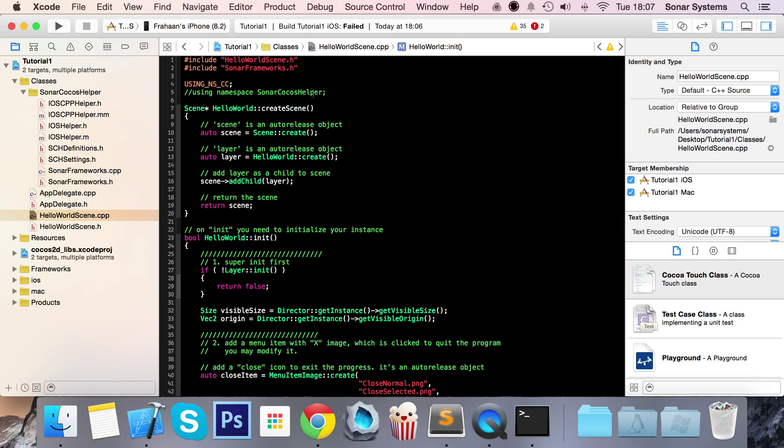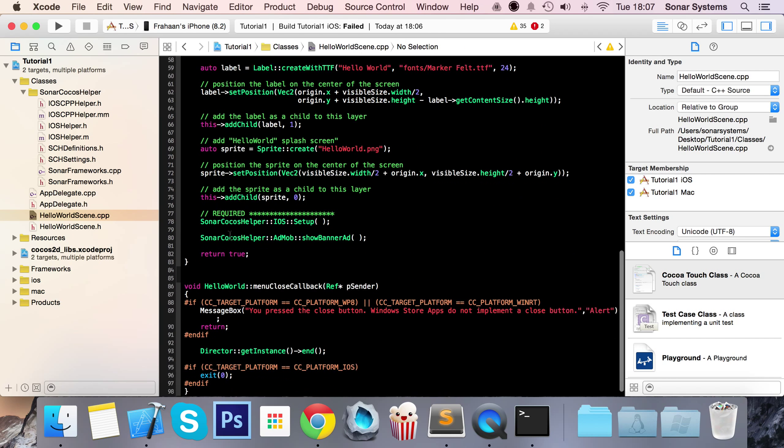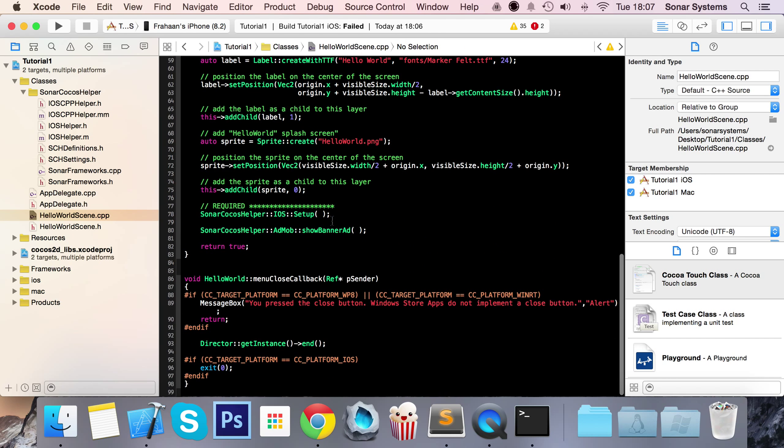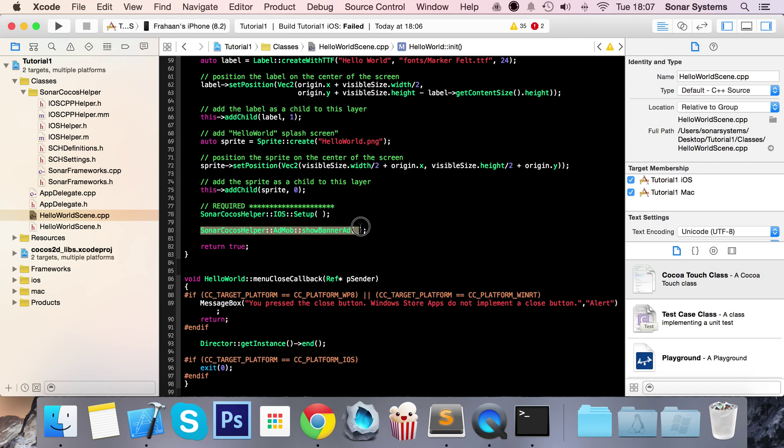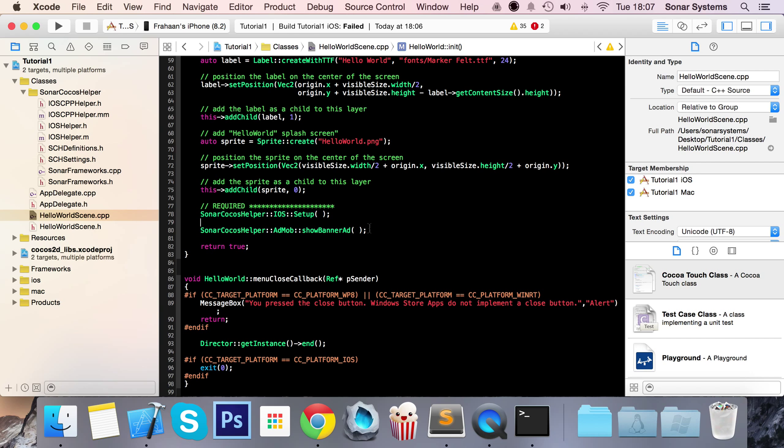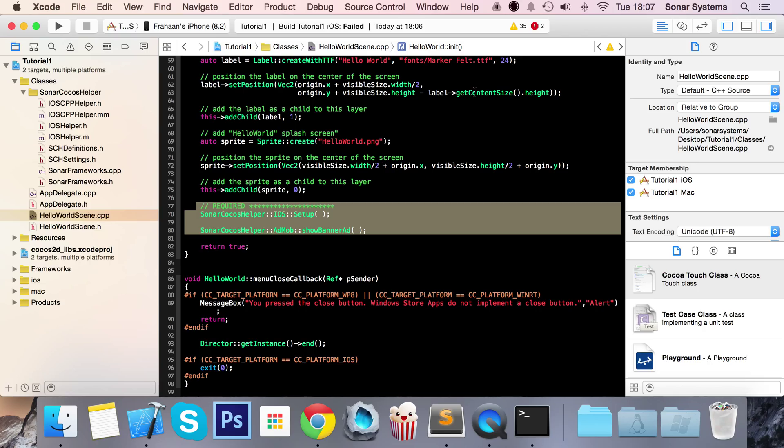But again, remember, once you've added the cocoshelper folder, in any file that you want to use the cocoshelper, add this line right here, and at least once call this iOS setup function. And then after that, you can put banner ads, full screen ads, Game Center to your heart's content. That's it for this tutorial and setting up our sonarcocoshelper. I don't know if these errors are just left over from this before, so that doesn't matter.